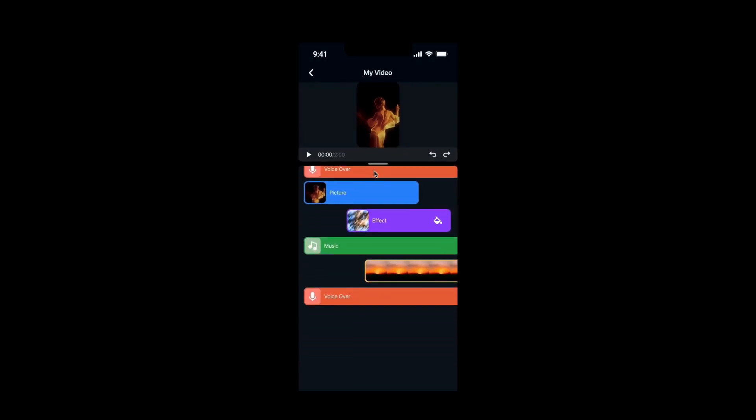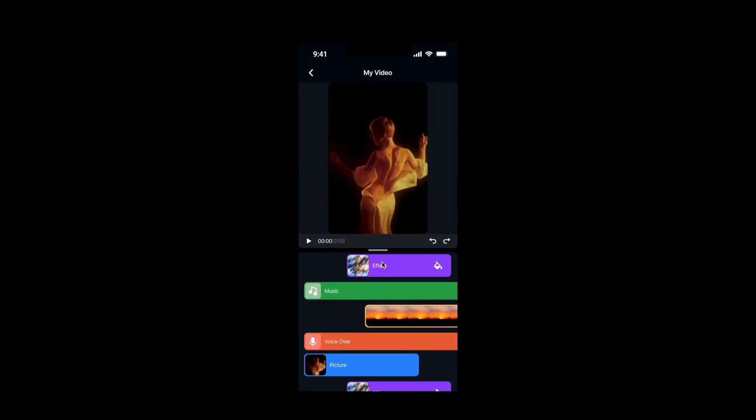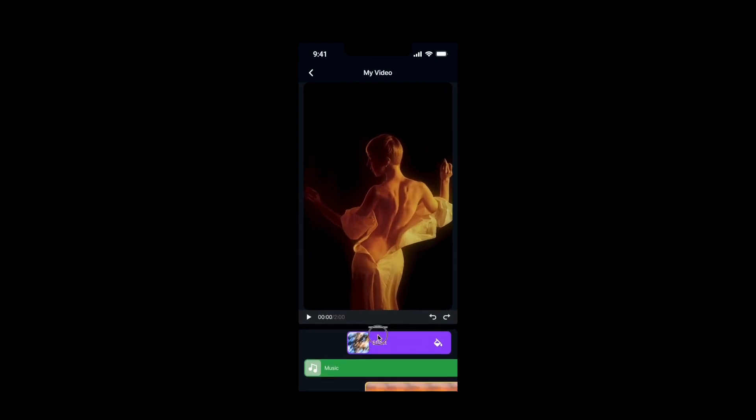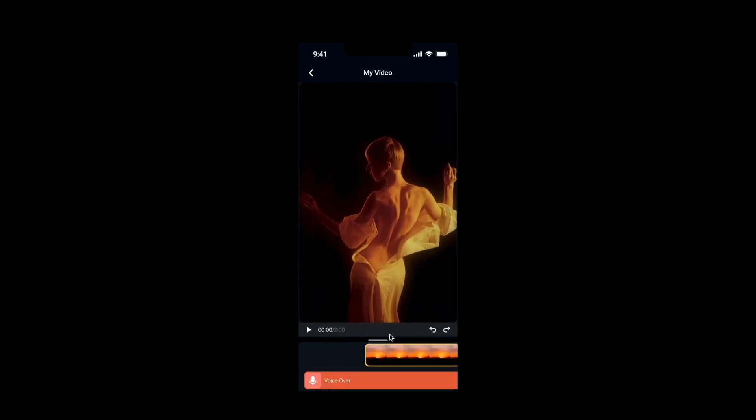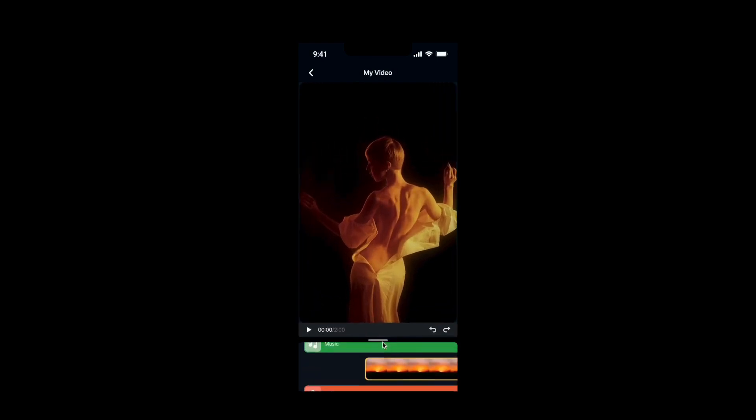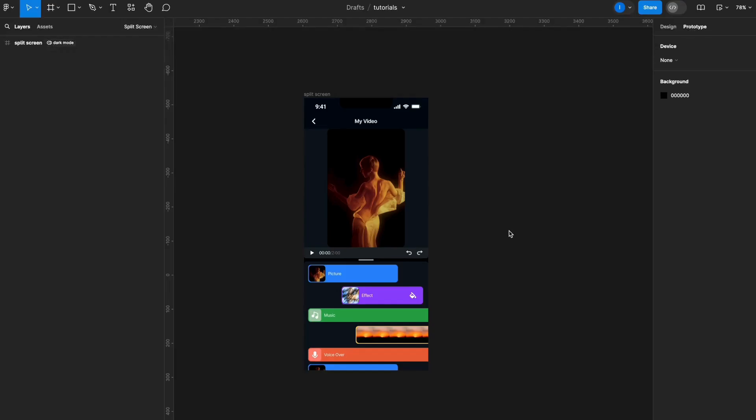Hello everyone, and for today's quick tip, I'm going to show you how to create a split screen behavior within Figma. So let's build this prototype.